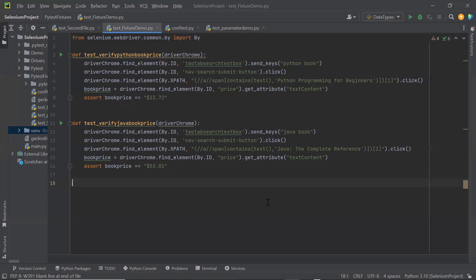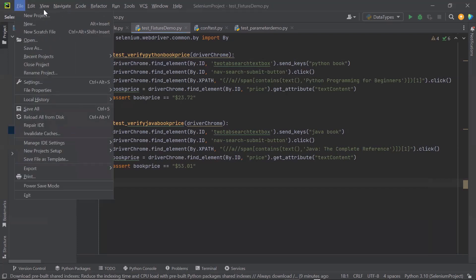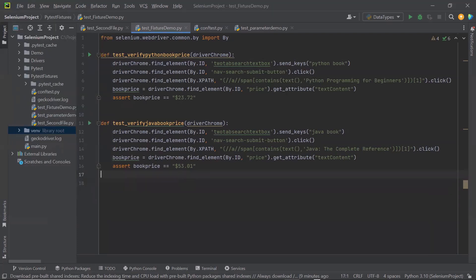First of all, what we need to do is install the pytest-xdist plugin. That plugin extends the pytest framework with new test execution modes and helps in distributing tests across multiple CPUs. This plugin is going to initiate different threads and distribute the test methods among different threads, creating threads based on the number of CPUs available in the execution machine or the number of threads we have configured to run.